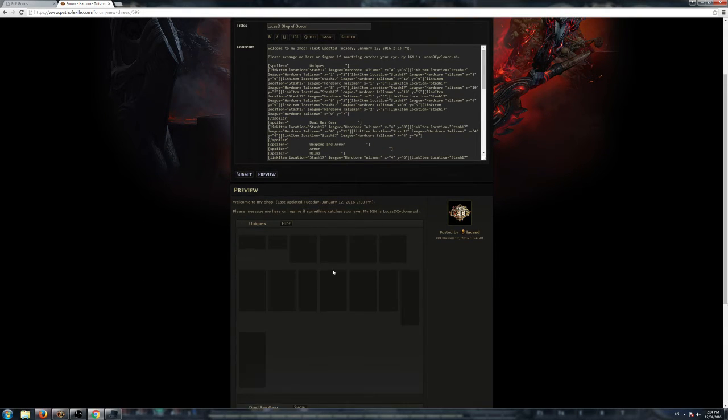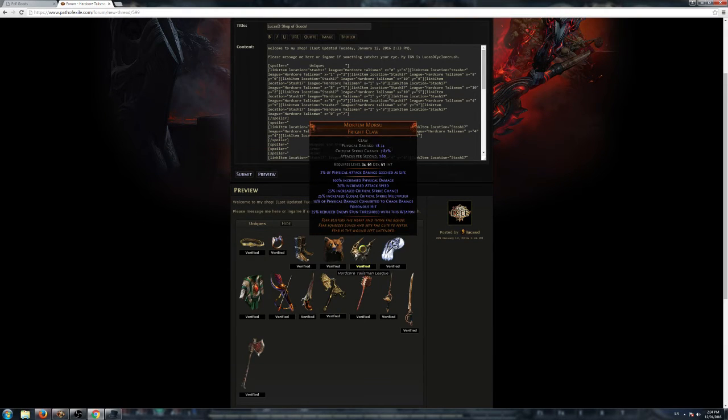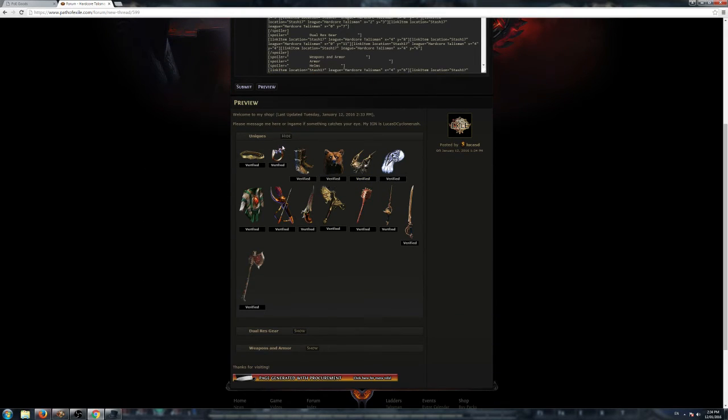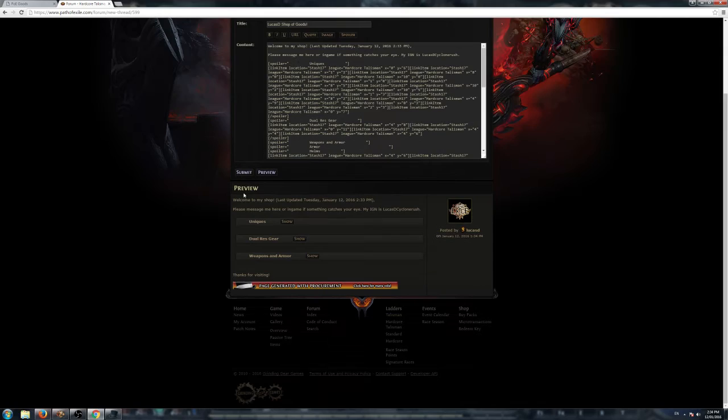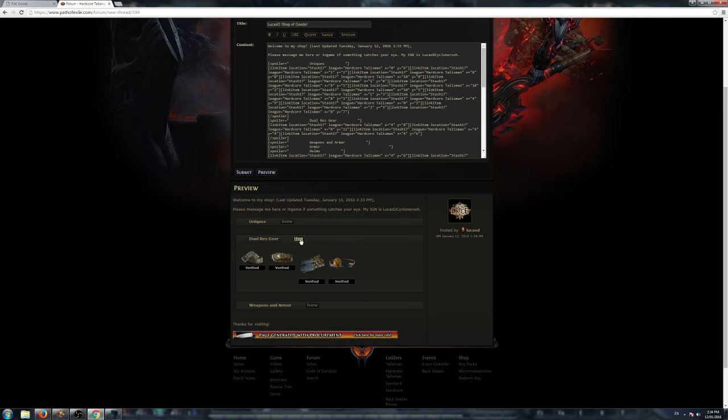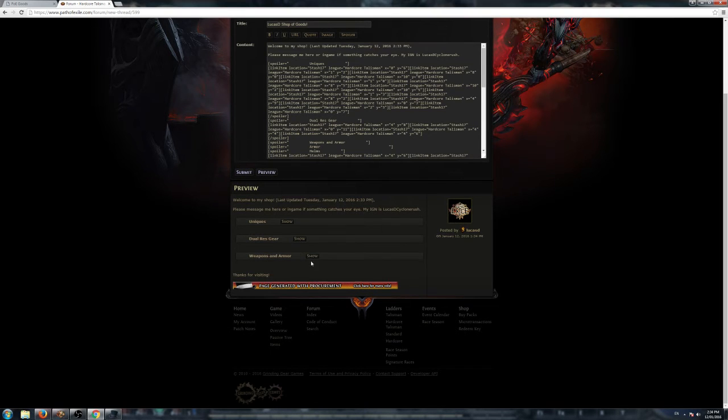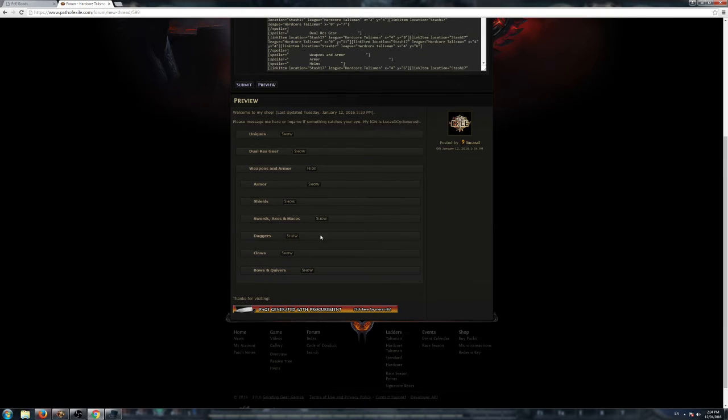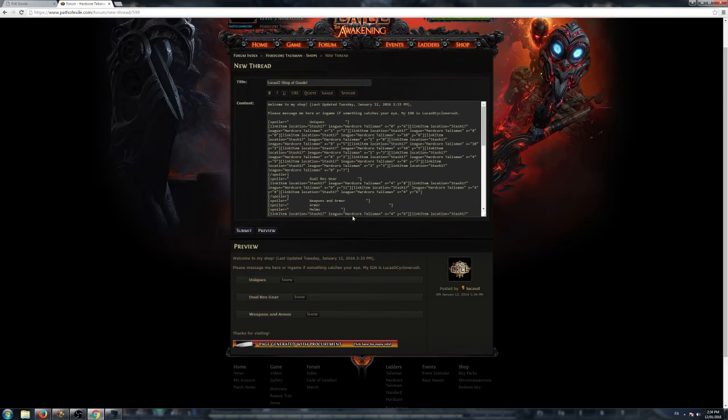Copy, paste, and then everything is done for me. I just click Preview, and I can see everything in there that I want from that Stash tab. I've listed it on there for the forum. We've got all the unique items, pretty cool. Then we've got all the dual res gear, all the weapons and armor. Everything's done, it's nicely laid out, very good.